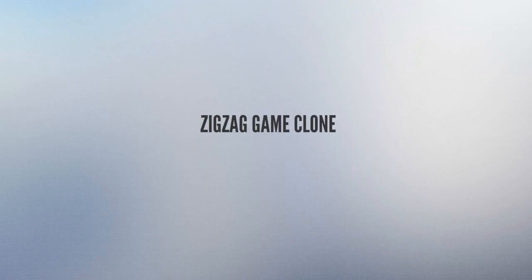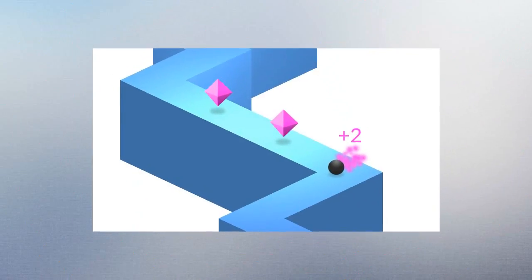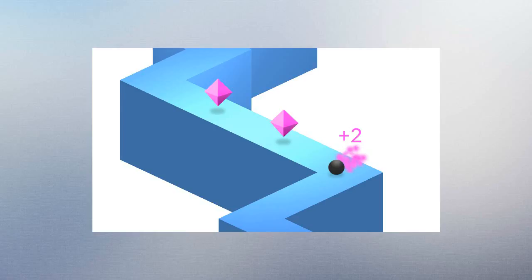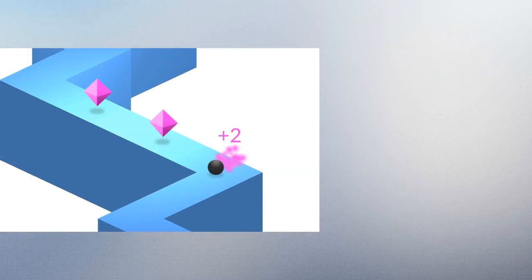Then, we are going to develop a 3D Zigzag game clone. It is a very famous game and it is very interesting. It will be the first 3D game of our series. You will learn how to develop 3D games and understand the major concepts of 3D game development.